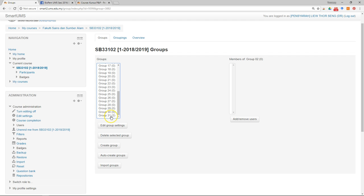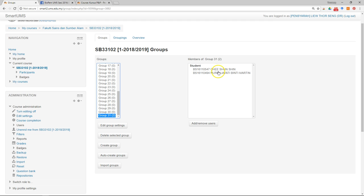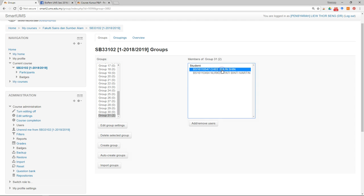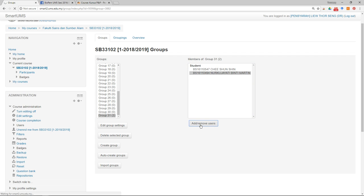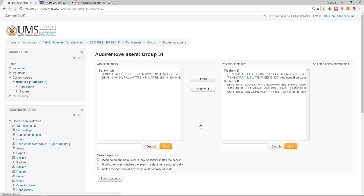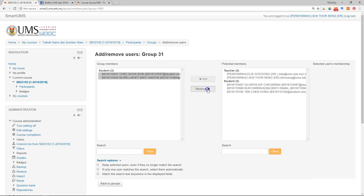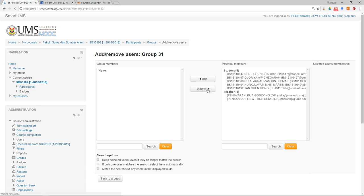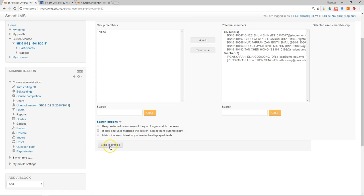If you want to remove any group member, select the group, select the name of the student, then click Add and Remove, and then click Remove.